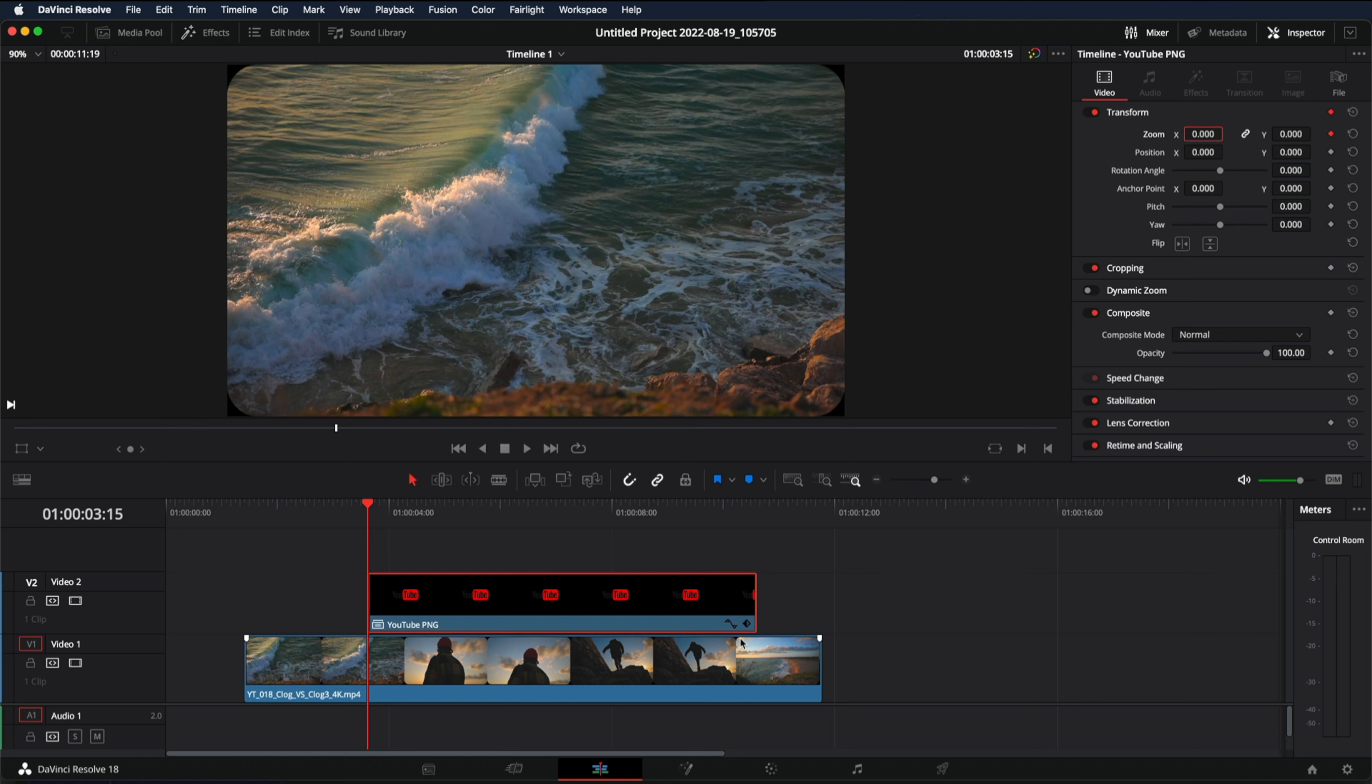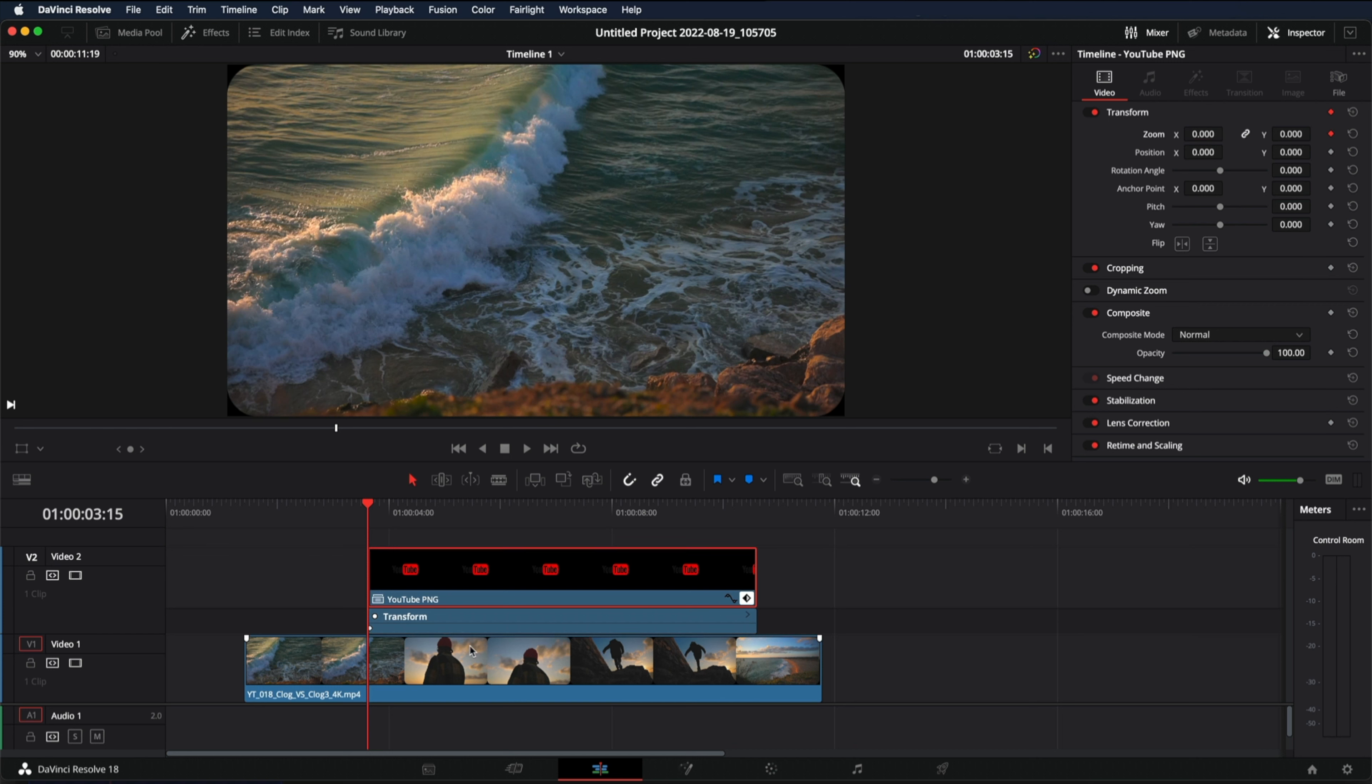You can also click on this diamond keyframe so you can see all your keyframes. Now move to the right five frames.